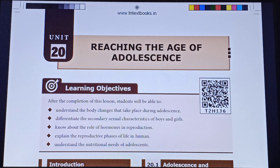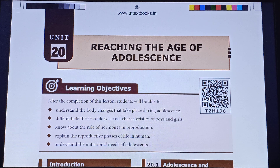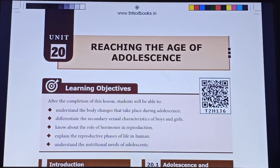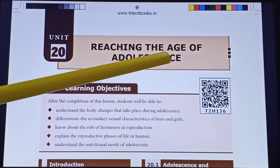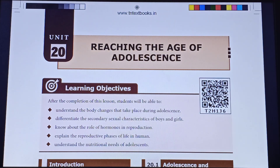Hi students, this is your science news. In this session, we are going to discuss Unit 20: reaching the age of adolescence.